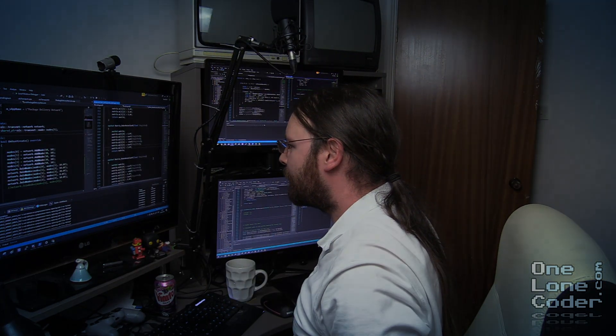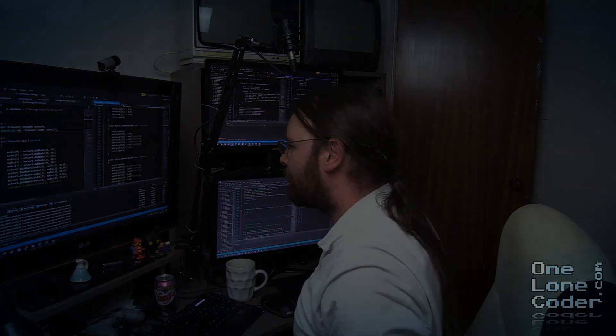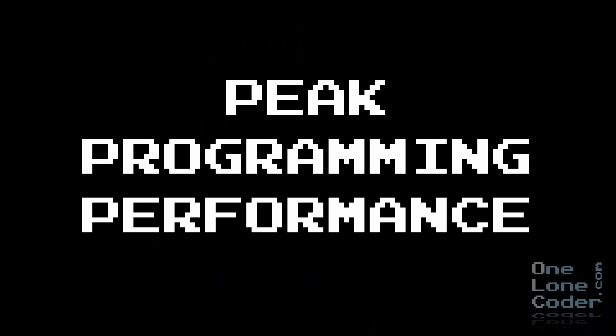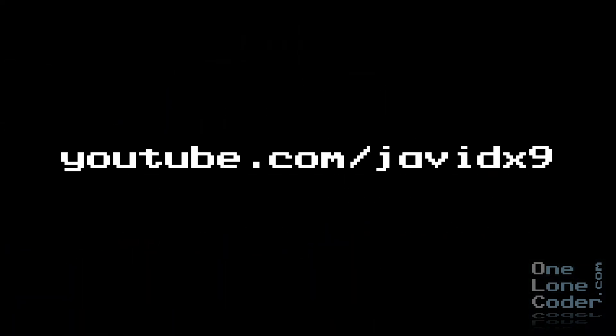And so there you have it, four simple exercises for every programmer to reach their peak programming performance. For more advice on how to make the most of your programming ability, check out the OneLoneCoder YouTube channel.